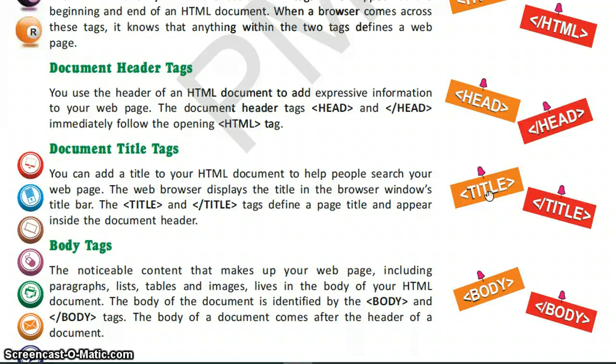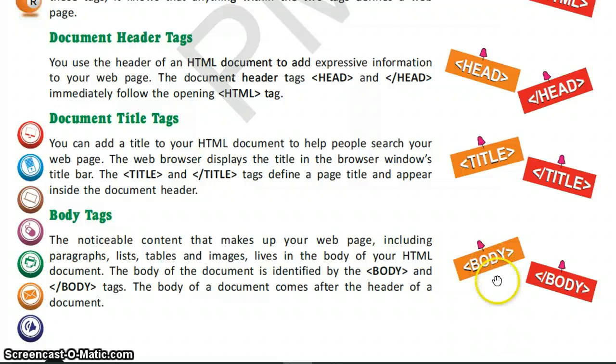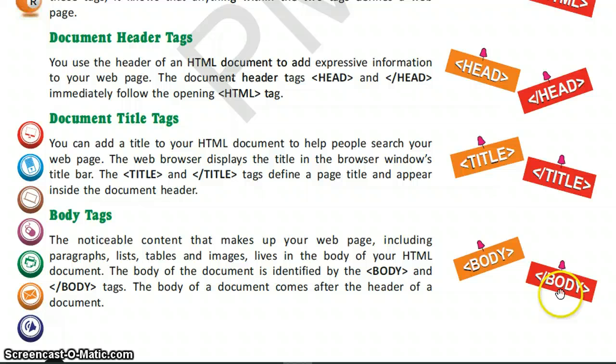The third important tag is the title tag, which consists of the title that is displayed in the title bar of the browser window. The fourth and most important tag is the body tag, and all the content that you see in a web page is inside the body tag.